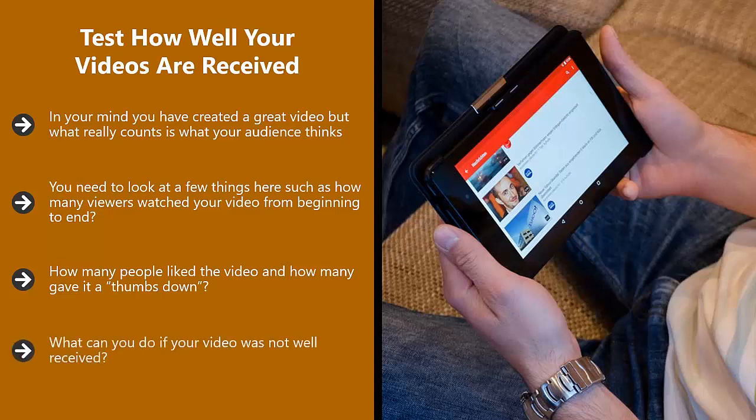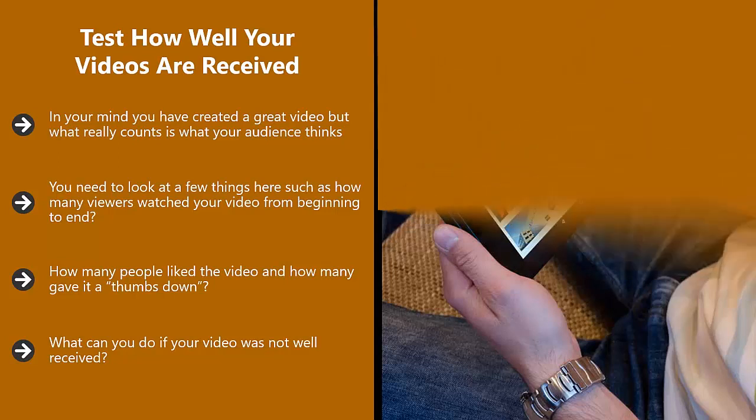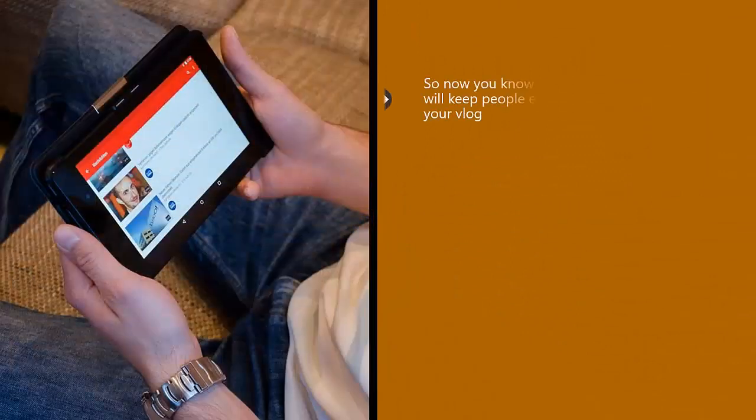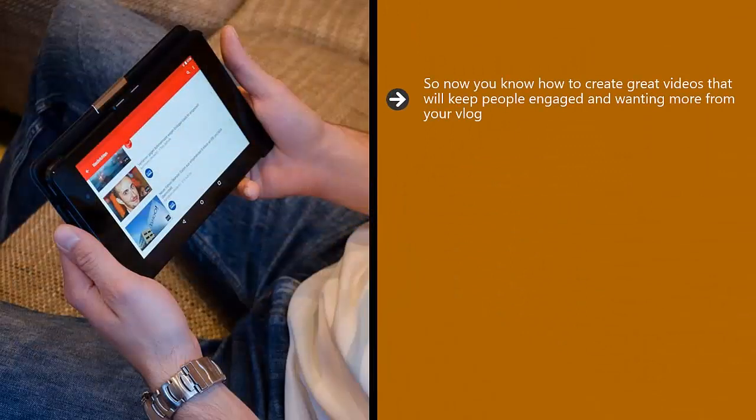What can you do if your video was not well received? Well, you can either edit it to add the information that people in the comments say was missing, or you can create a new video that covers this. So now you know how to create great videos that will keep people engaged and wanting more from your vlog.